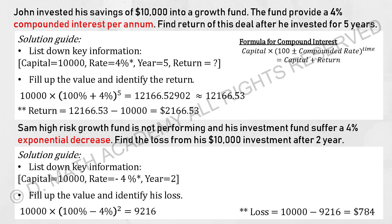The next question: Sam's high-risk growth fund is not performing and his investment suffers a 4% exponential decrease. Find the losses on his 10,000 investment after 2 years. So 10,000 multiplied by 96% to the power of 2 equals 9,216. To find the losses, take 10,000 minus the result — you should get 784.